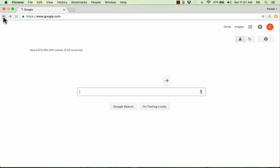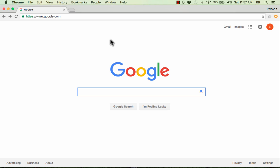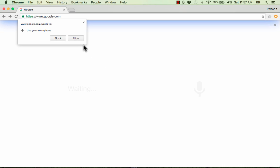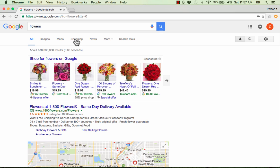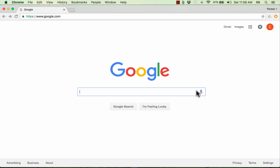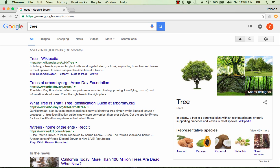First off, we have voice search. If you're using Google Chrome as your browser, you can go over to the right, and instead of typing in the word 'flowers,' you can click and, once you allow your microphone, just speak what you want into your computer. If you have a microphone, speak it into the microphone, and it will interpret what you said and do the search. Some people will use that more than others, but it is good to know about.